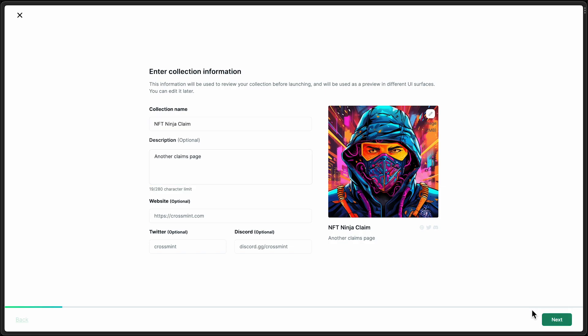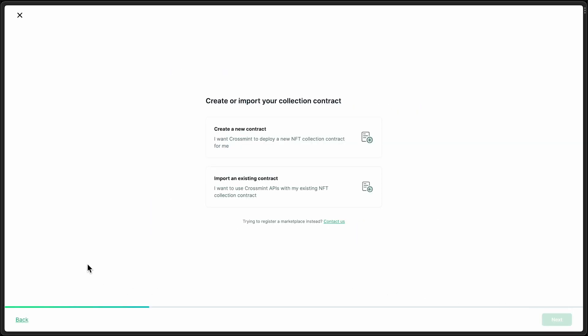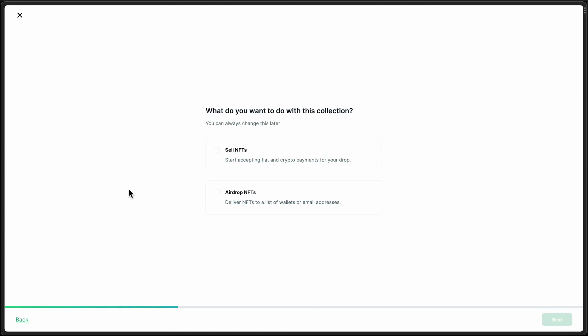Next step here. All right, for this, we want to select Create a New Contract and then the airdrop NFTs.